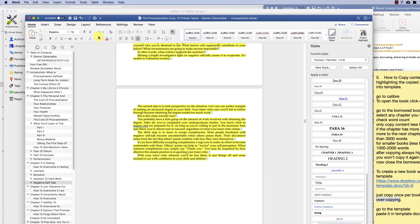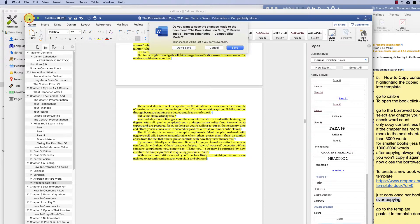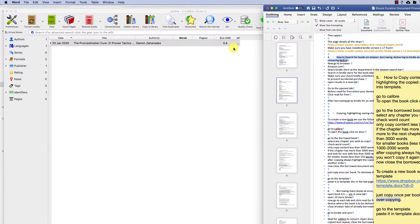After copying, always highlight the copied part so that you won't copy it again on another order. Now close the borrowed document and save changes.